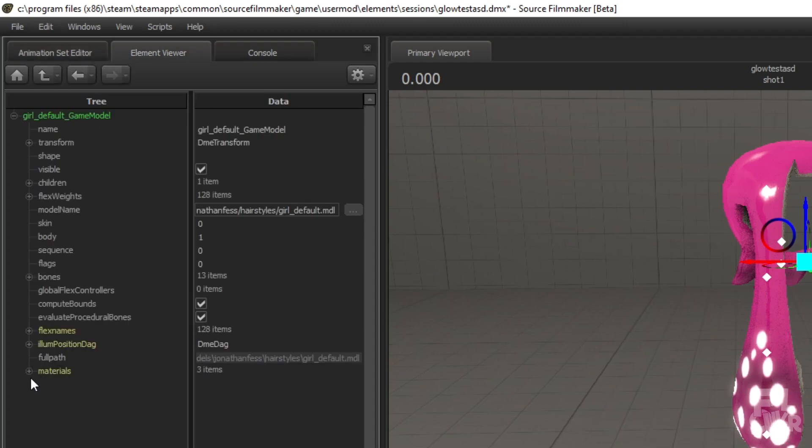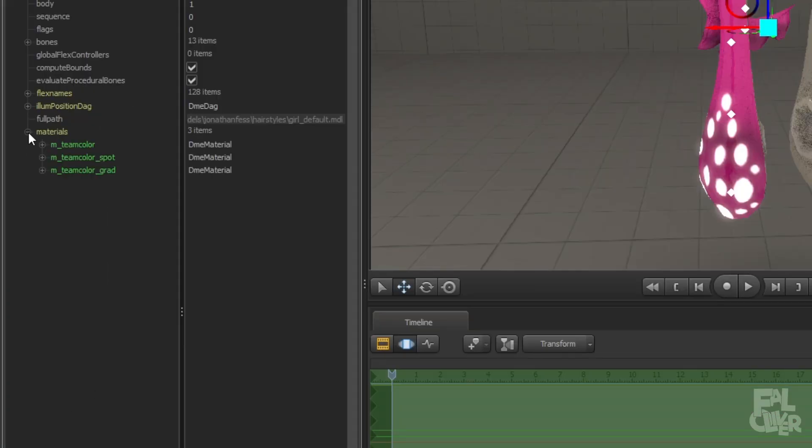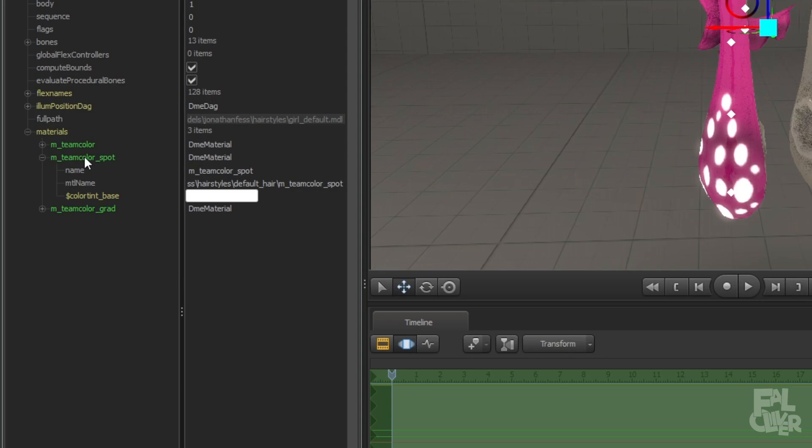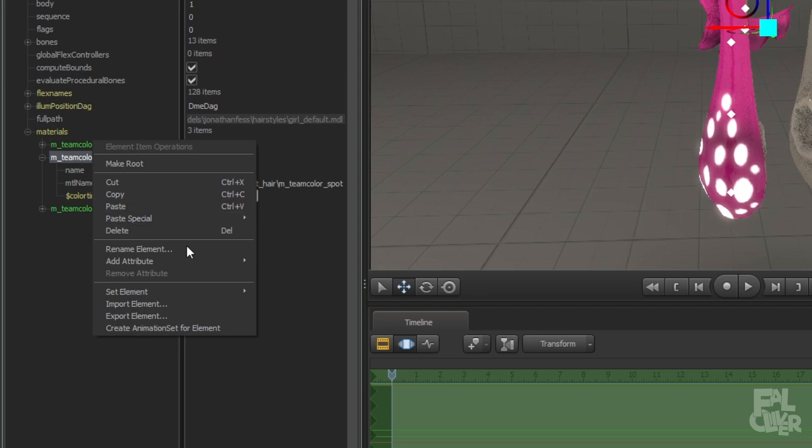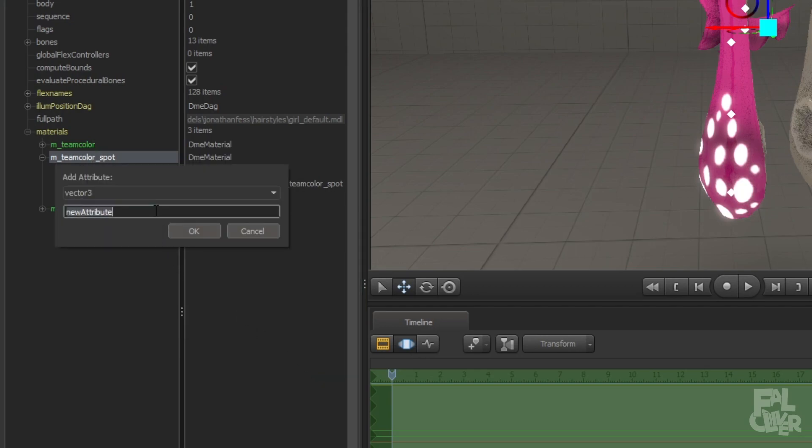Then show an element viewer, model, expand materials, and then here, m team color spot, and you can change color here, as I showed before. But what we're gonna do is right-click, add attribute, vector 3, then type in color.